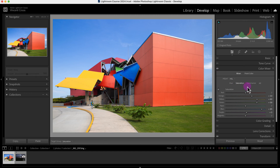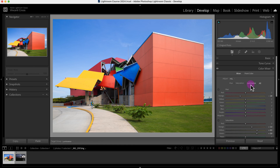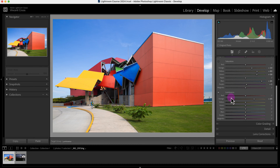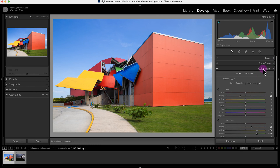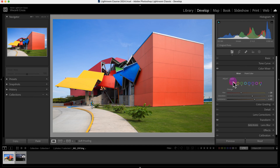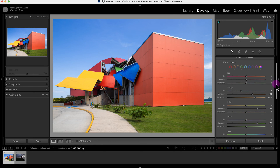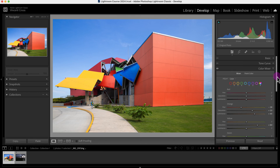Another option is instead of looking at the HSL sections individually, I can click on 'All' and view all the hue sliders, all the saturation sliders, and all the luminance sliders. Another way to look at it is going right here — instead of HSL I can select 'Color', and then there are different options. I can target all the orange hue, saturation, and luminance, or I can select all the blue HSL sliders. There are just different ways of looking at the color mixer.